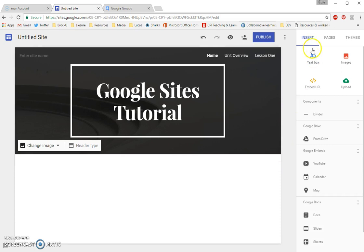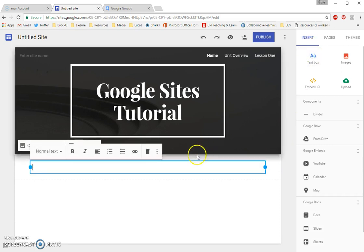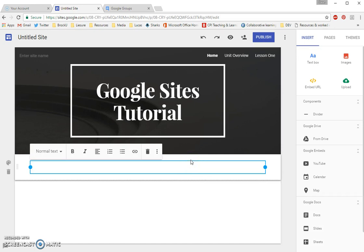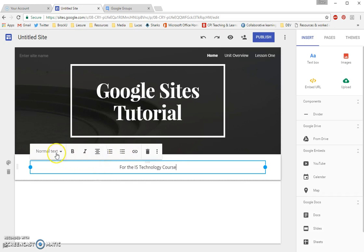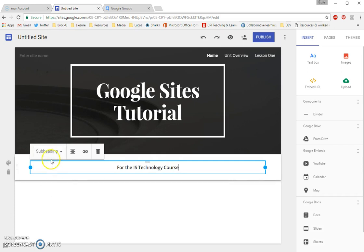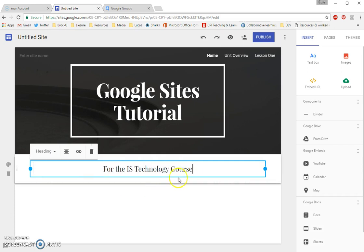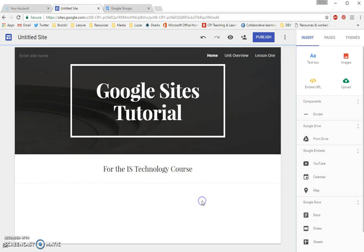If I want to add a subtitle, I click on the text box under the Insert tab from my right-hand menu bar. And you can see that a text box appears. And I might say, for the IS technology course. And I maybe want this centered. I also don't want normal text. I want this to be a subheading. Maybe in one step, I'm going to make this a heading.